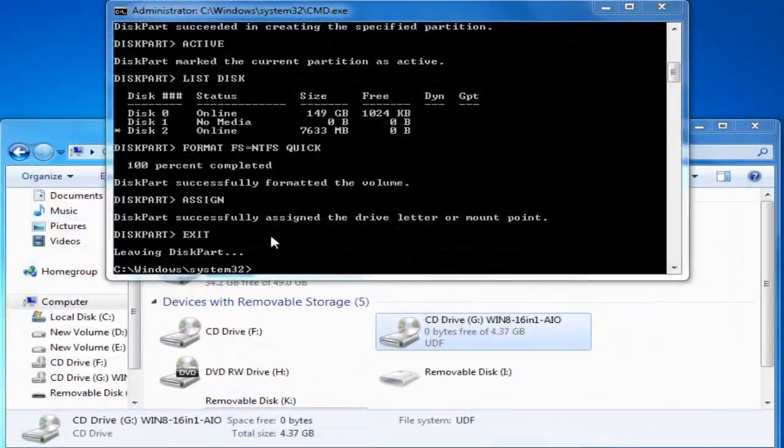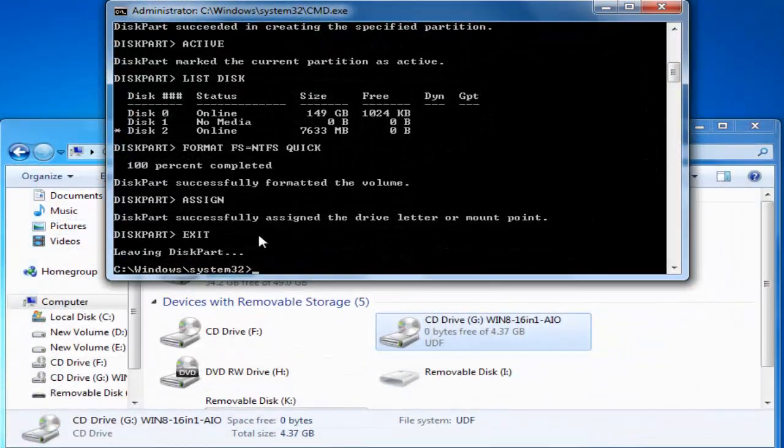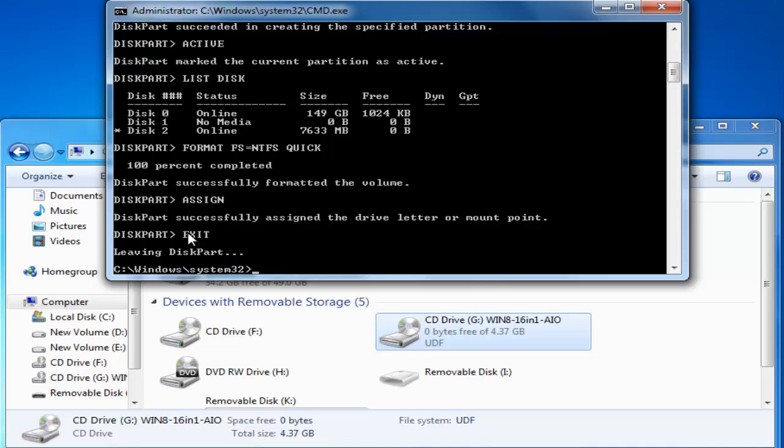Once this is done then type the command exit. So it will leave the DiskPart and it will come to our normal command prompt.